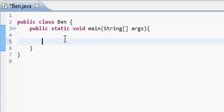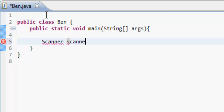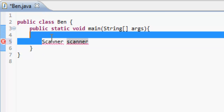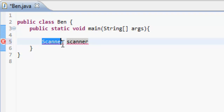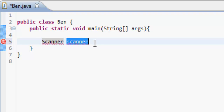To get user input we need to use this thing called a Scanner. Just like int, think of Scanner as a type, and we're going to name our variable scanner.